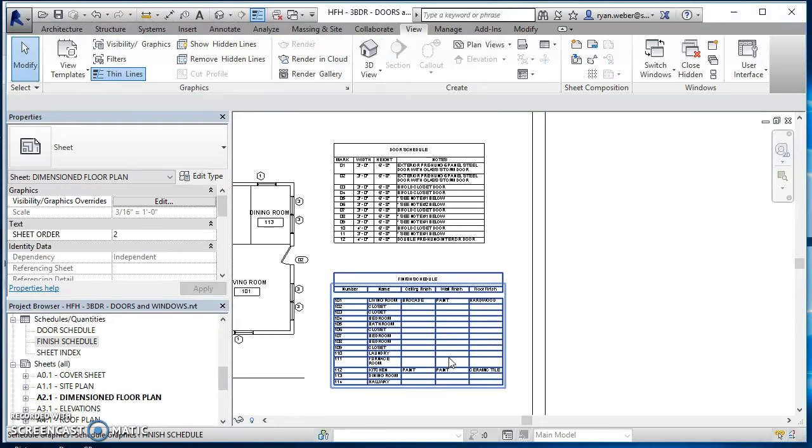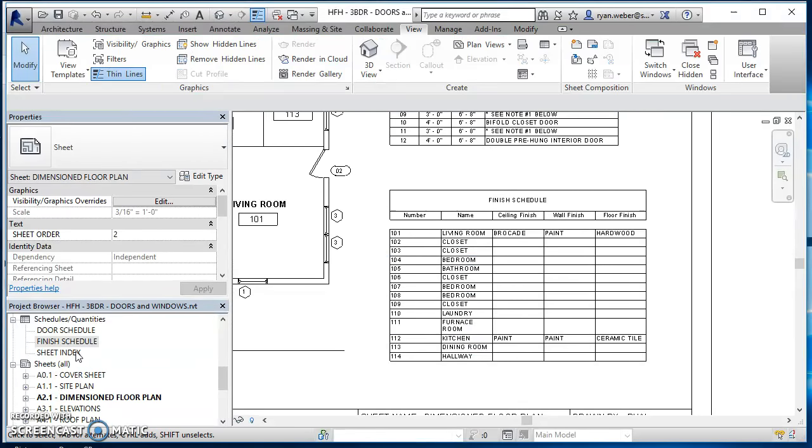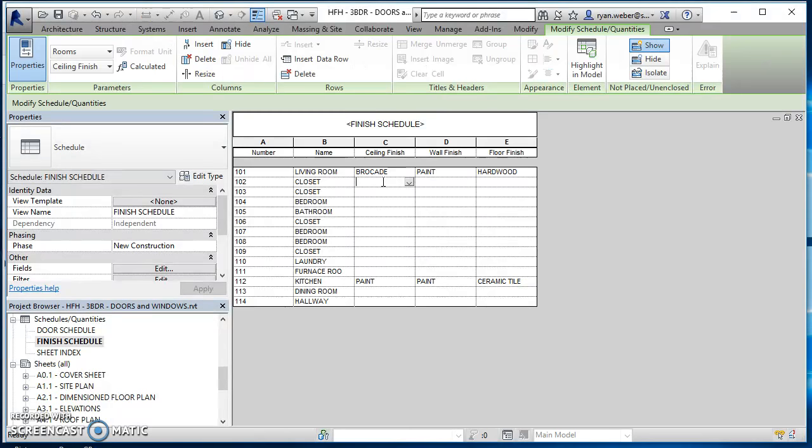And then as I go and enter more information into my schedule, that's going to show up in my schedule. So it's a dynamic schedule. It'll update.